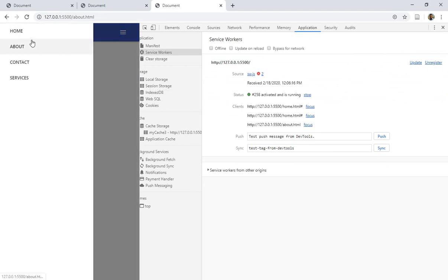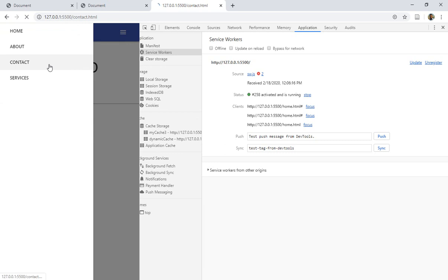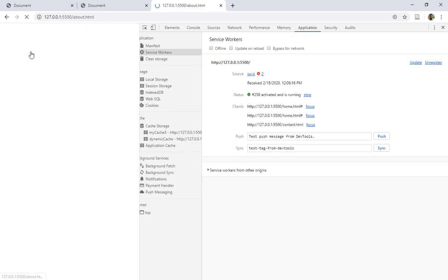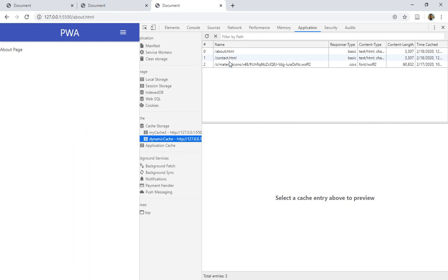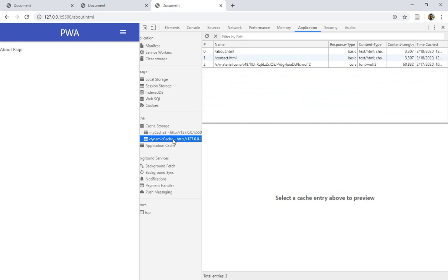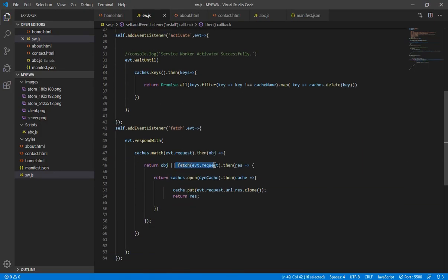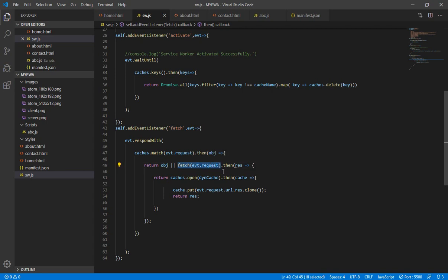Now let's test this. Click on the service worker and update it. Right now there's no dynamic cache. After updating the service worker, go to the home page — the dynamic cache is created. When I click on Contact and then About, you can see inside the dynamic cache that both Contact and About pages are stored. Wherever the user goes, only those resources are stored in the dynamic cache. The static cache remains the one from previous lectures.